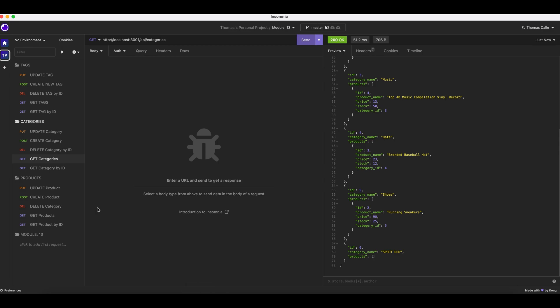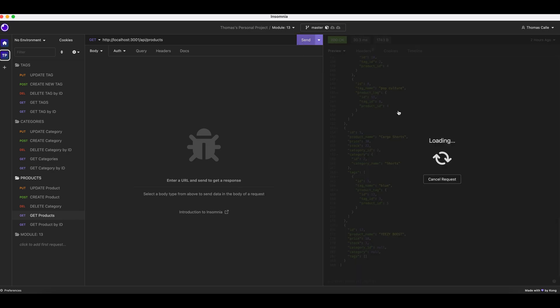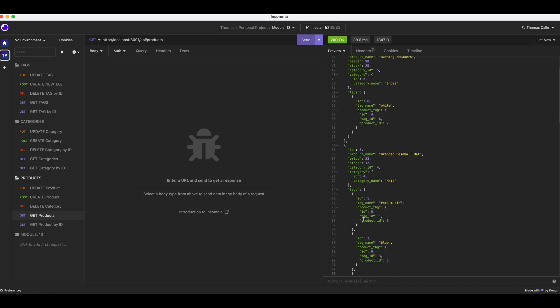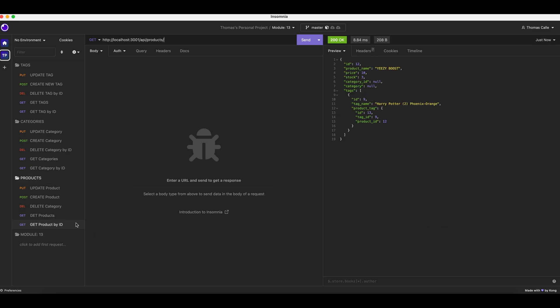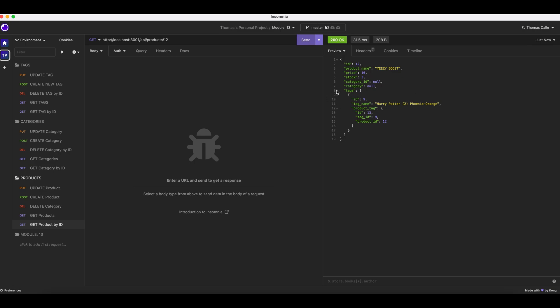Now we're going to the products folder. I'm going to click get products. We have all our products. I'm going to click send to refresh so everyone can see. We have all our information. Now I'm going to get product by ID. We're going to put in 12 and search. Yeezy Boost.